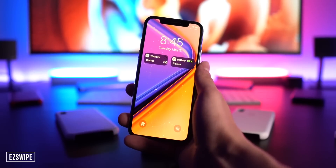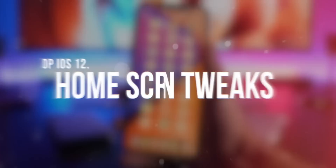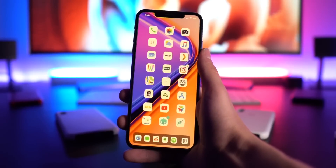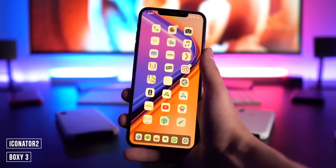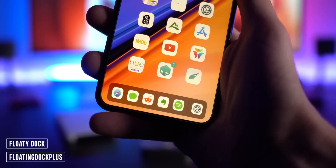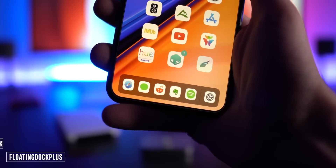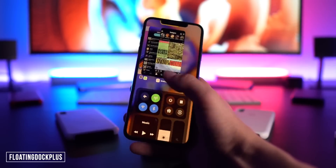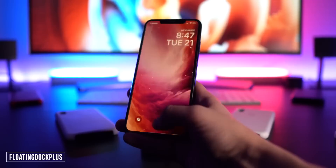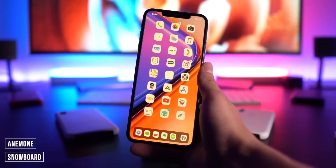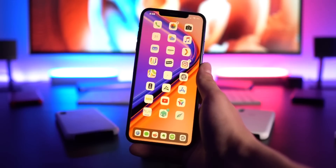Home screen tweaks — an area where Apple really needs to improve with iOS 13. For a new icon layout, either Boxy 3 or Iconator 11. We have Floaty Dock or Floating Dock Plus to bring the iPad-style dock to iPhones — it's super sweet because you have gestures to access multitasking, the lock screen, and the control center.